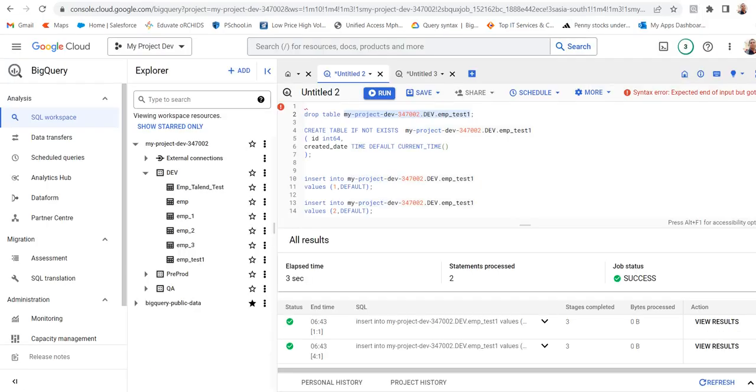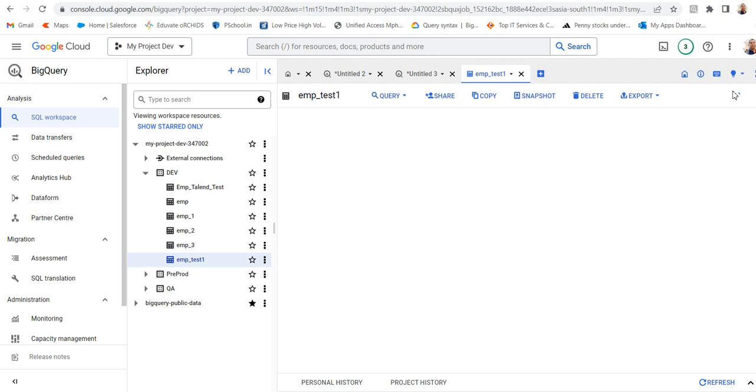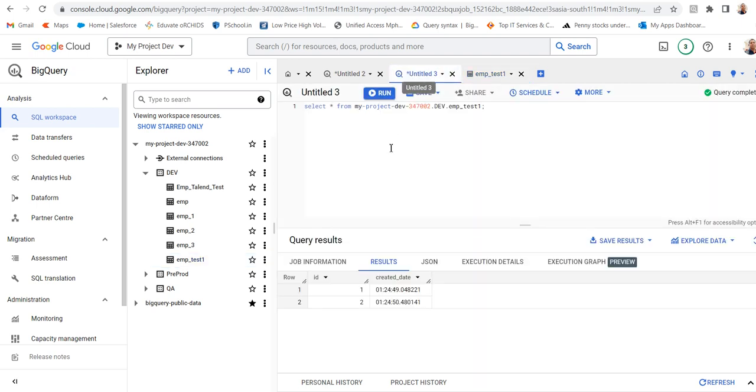Let's go to BigQuery. You can see the table has been created with ID and created date fields. Can I refresh it? Let's go to this and run this query.